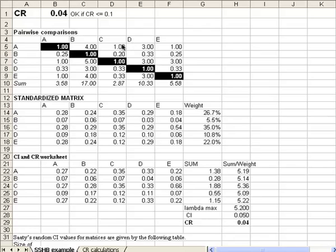In the table are numbers that we get from customers. So the 4 is the customer's assessment of the relative importance of the row item A to the column item B. The customer thought that the row was more important than the column, and the 4 means that the customer thought it was between moderately and strongly more important.